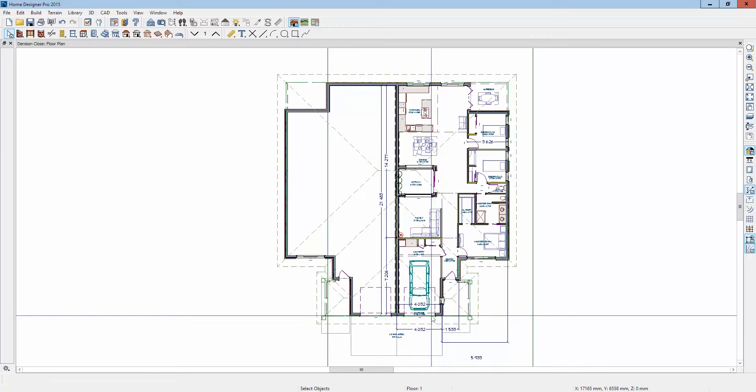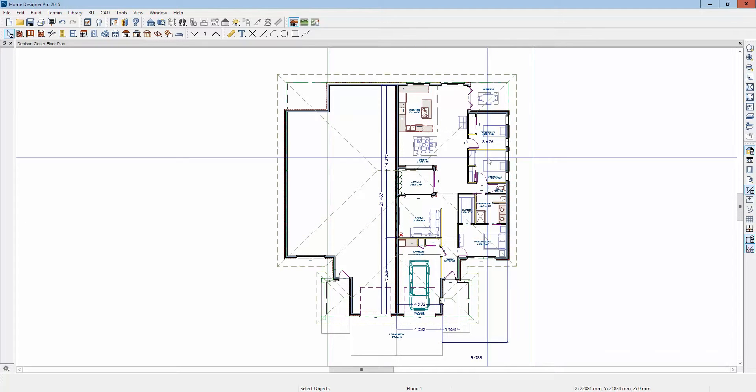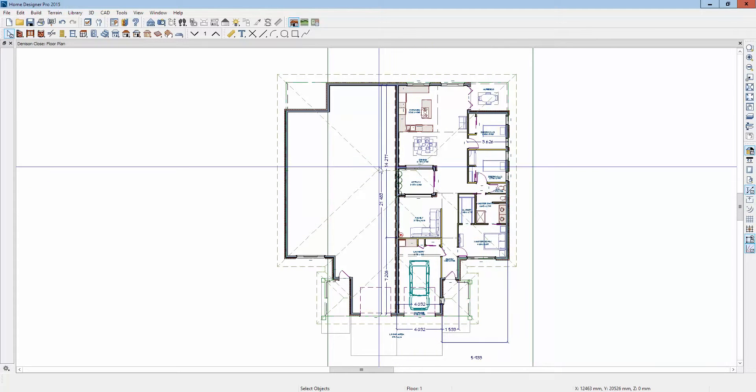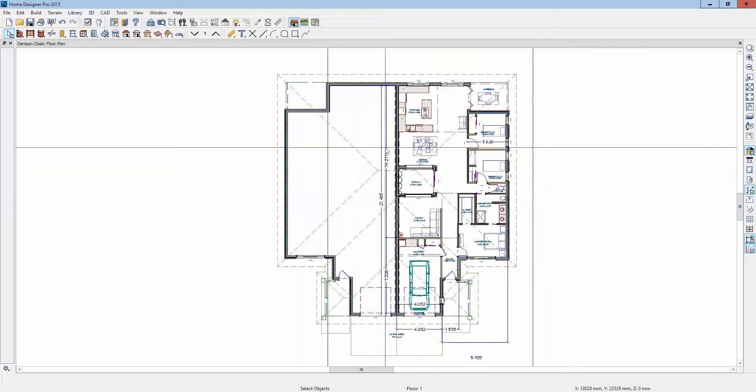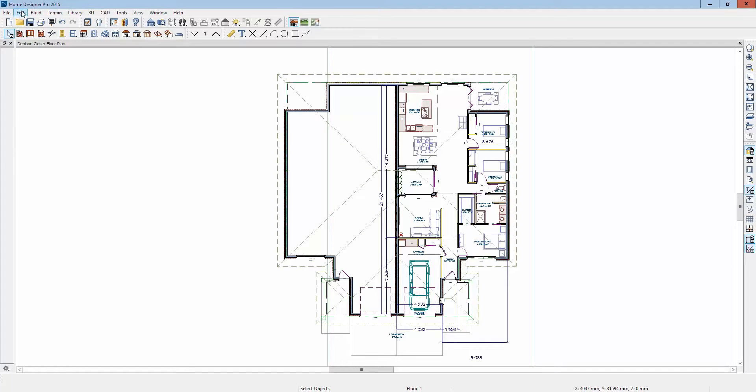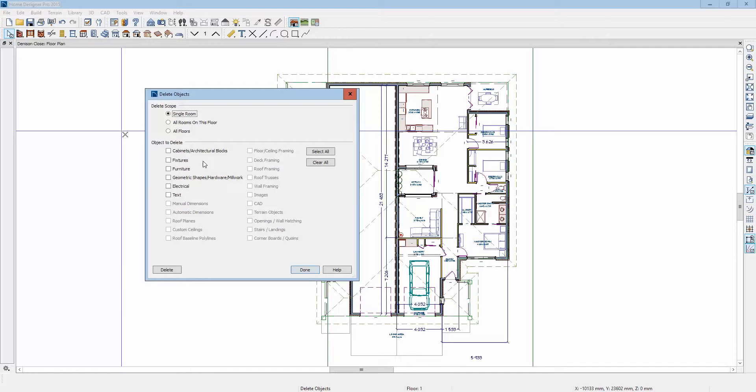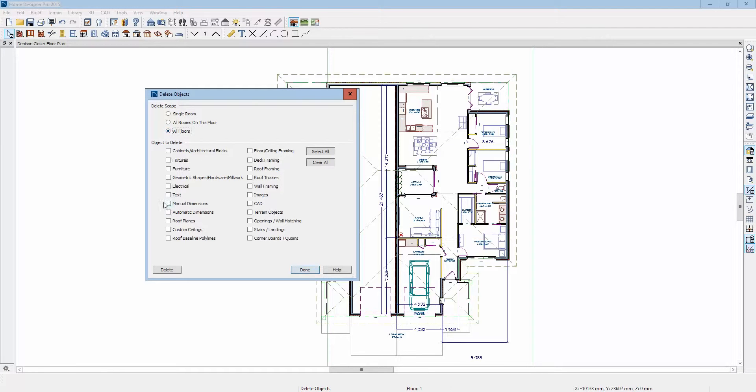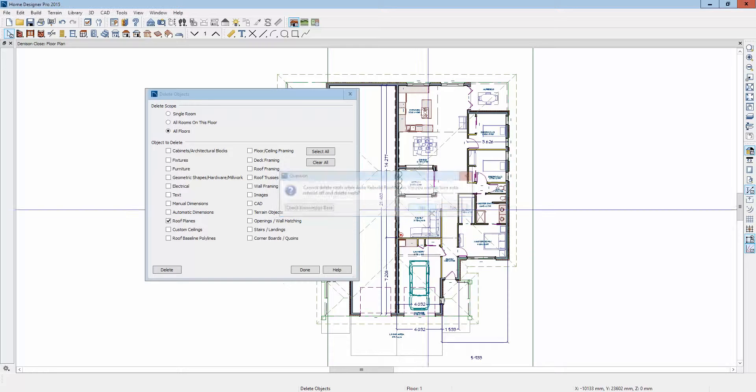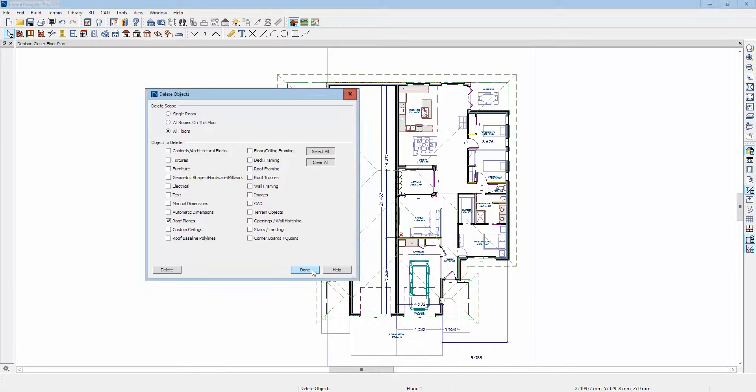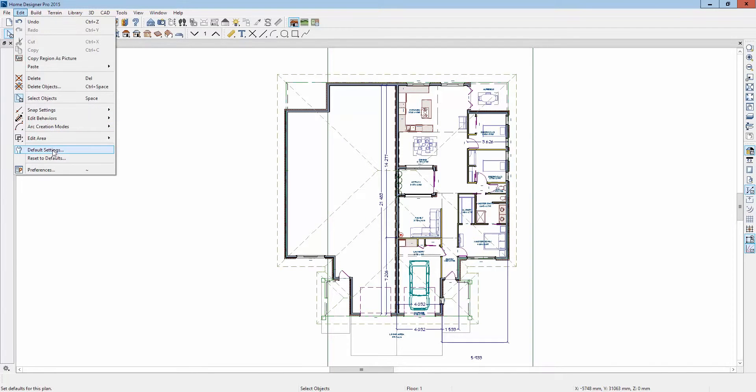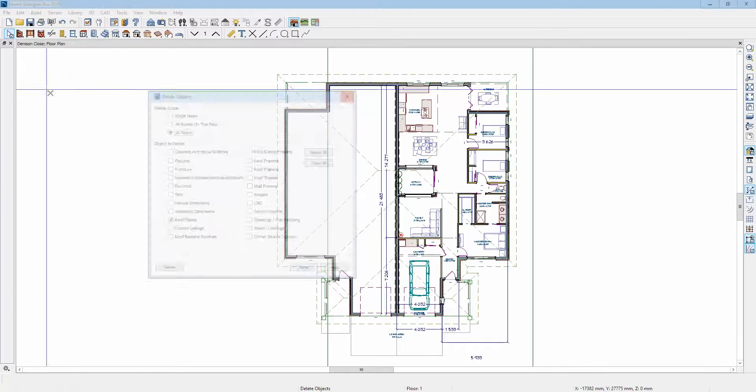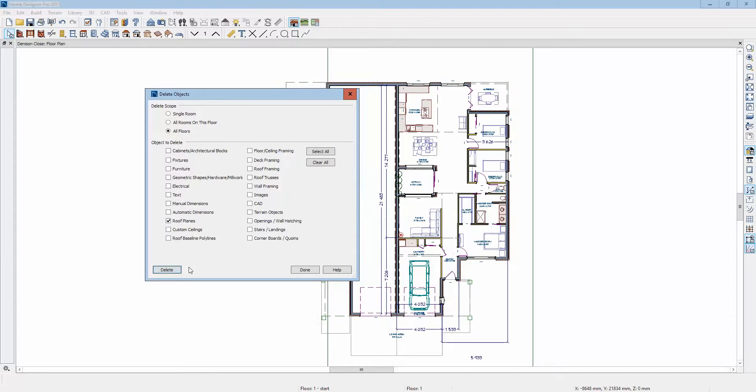What I would suggest you do, if you like this floor plan here and you intend to mirror it on the other side, I'm going to go to edit, delete objects, and all floors, and delete all the roofs. Oops, I didn't do it right, I should have hit that button. There we go, I got it that time.